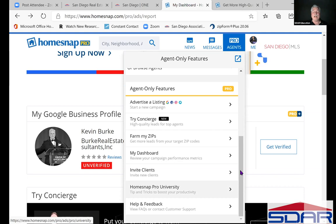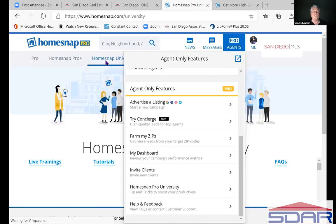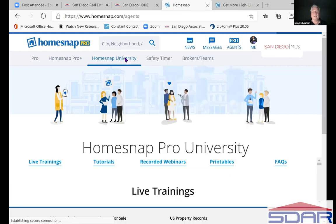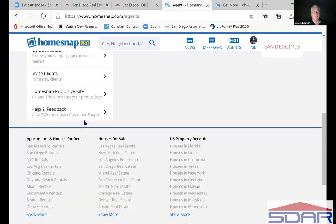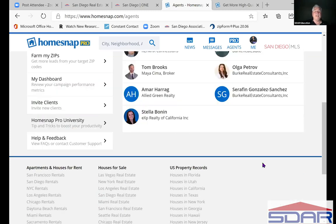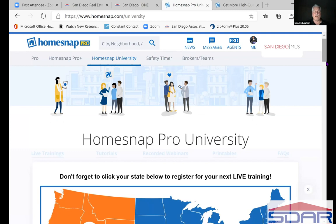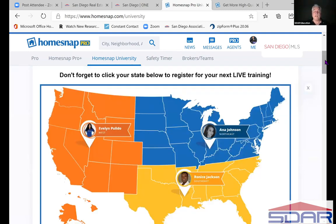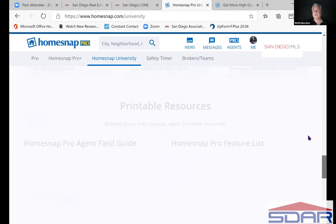HomeSnap Pro University is a cool place — you can learn all kinds of stuff. You have several ways to get there, including clicking the link up top. They've got live trainings, tutorials, and recorded webinars that I watched and found pretty good. You might want to spend a little time there. Click on your state for your next live training. It's pretty basic stuff — I think anybody can understand it, and it's good to learn something new every day. But if it isn't making money for you, I don't know why you'd do it.